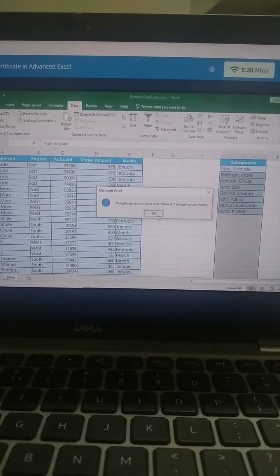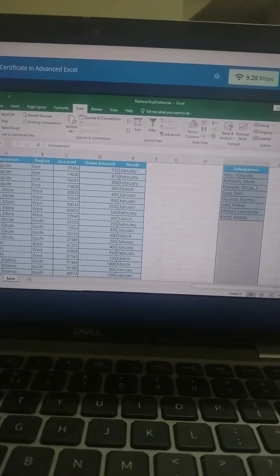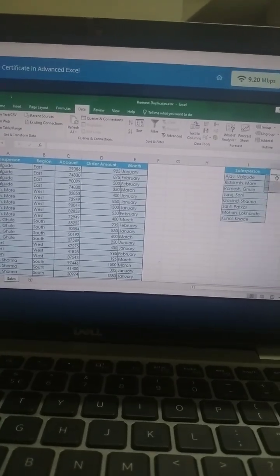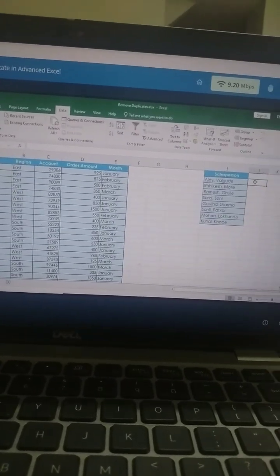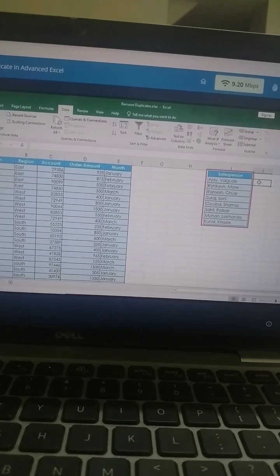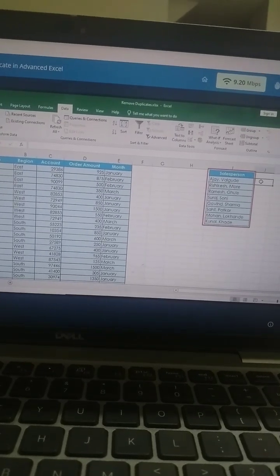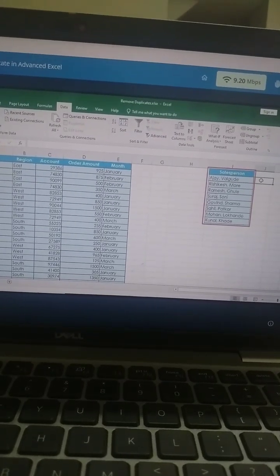Click OK, then click outside the selection. You now have a list of all salespersons without any duplicates.